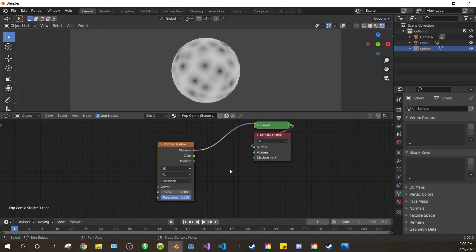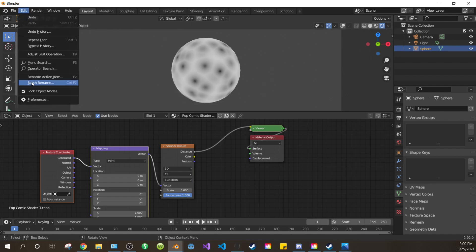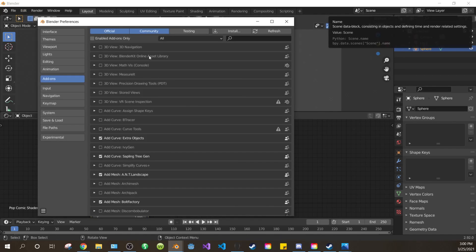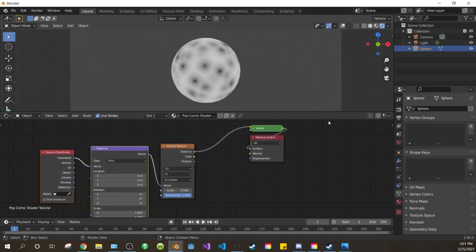Delete the principled BSDF. Then add a Mapping and Texture Coordinates to the Voronoi with Ctrl-T click. To make sure you have the Node Wrangler add-on enabled, go to Edit Preferences Add-on, search Node Wrangler and make sure it's checked.